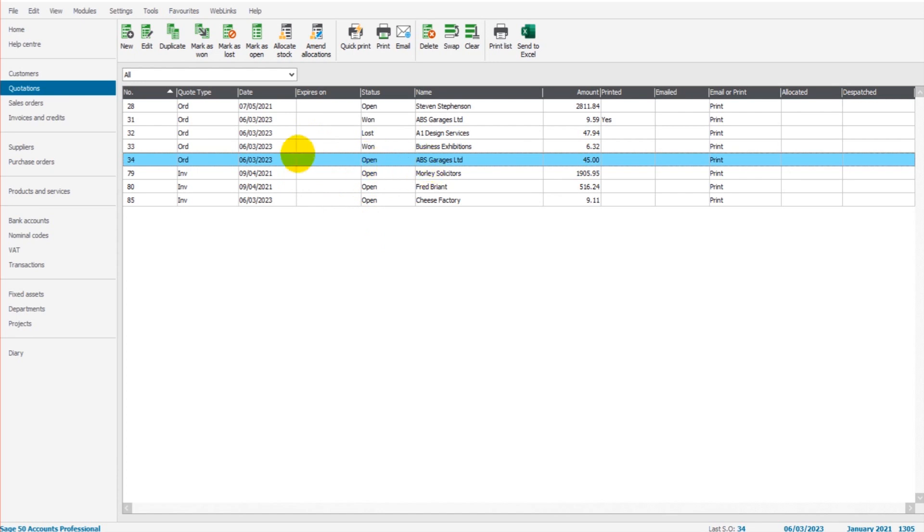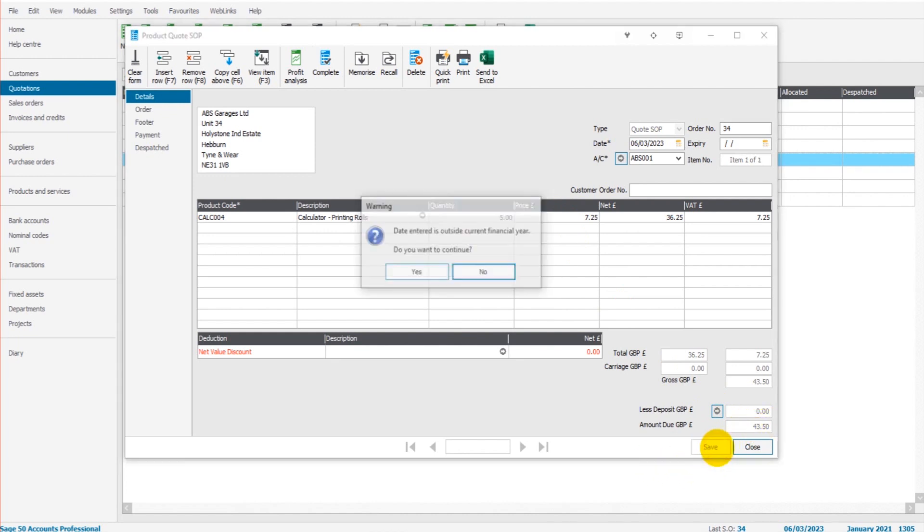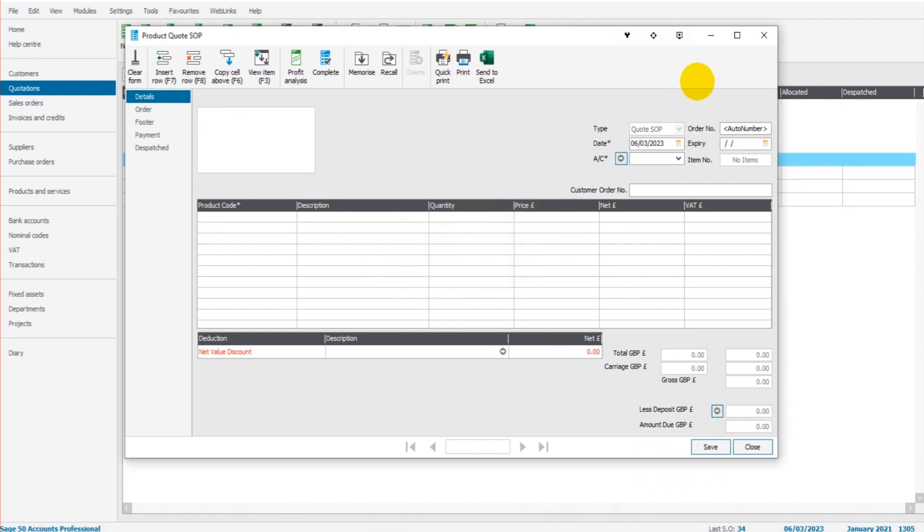If I want to edit this quotation, I just simply highlight it, click edit. I'm taken back to that template. I can edit any information I want. Let's say it's now £7.25. So £43.50. If I save that, that quotation has now been edited.